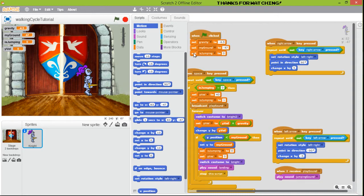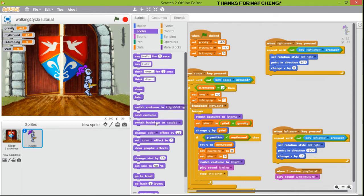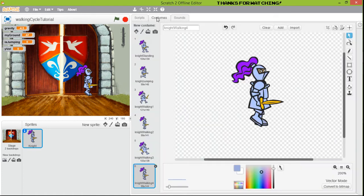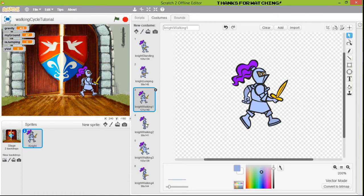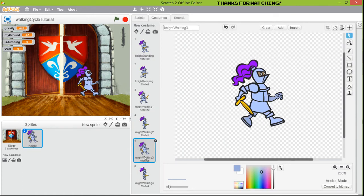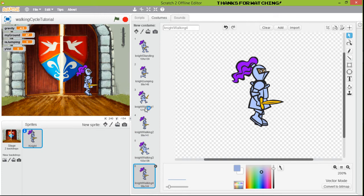We are going to modify the customs. When the player is not jumping — when the property is set to zero — we're going to create a loop, because we want to go from frame three, four, five, six, then go again to three, four, six.